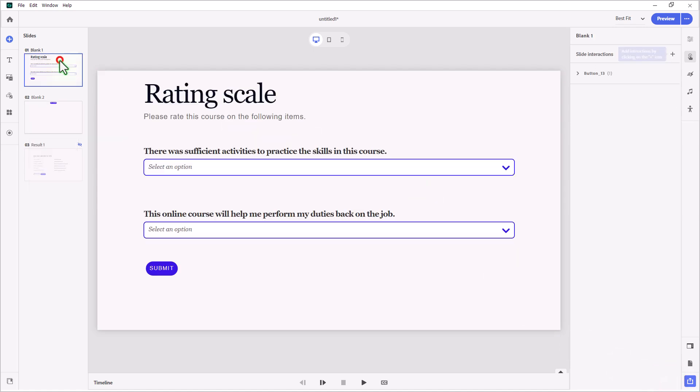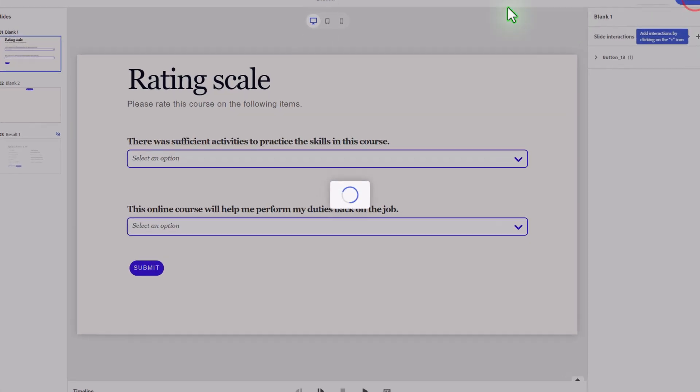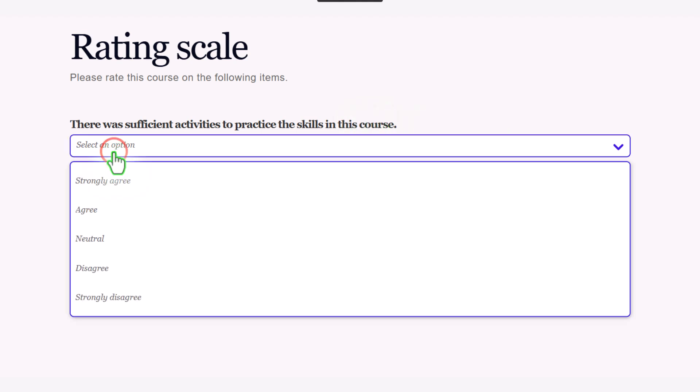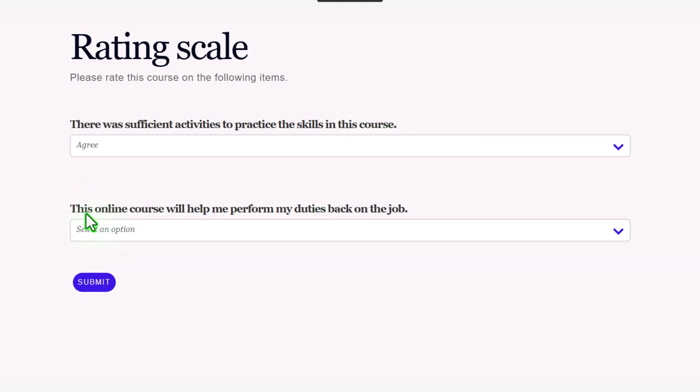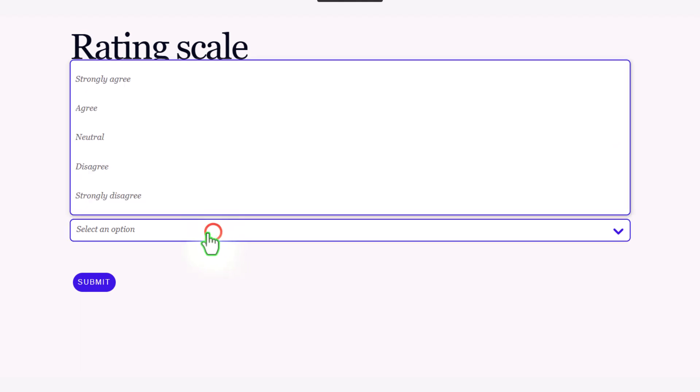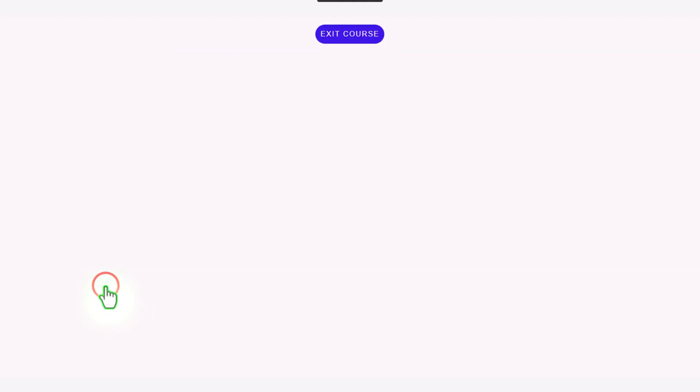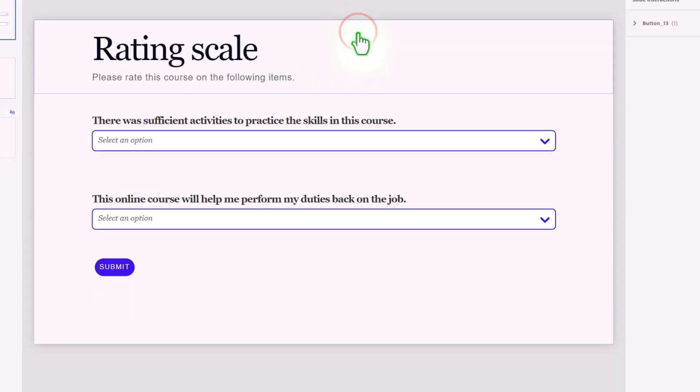Let's return to slide number 1 and preview this and make sure it works. Okay, looks good here. So, there was sufficient activities to practice the skills in this course. And I can say Agree. This online course will help me perform my duties back on the job. And I can say Strongly Agree. And then I can go ahead and press Submit. It takes me to the next slide. And then I can exit the course.